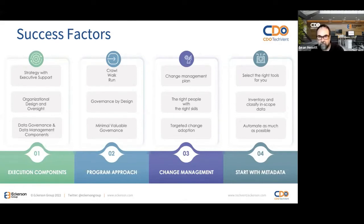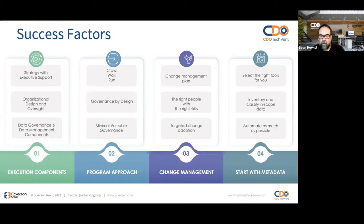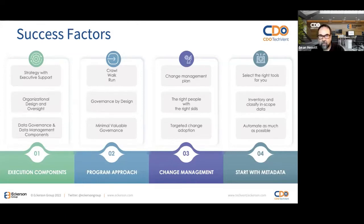Second, we have our program approach. We can't manage this as a project — there's no end date to this. We need to identify some quick wins and identify how we can mitigate those risks as quickly as possible using the resources we have. That is a concept we call MVG, or Minimum Viable Governance.